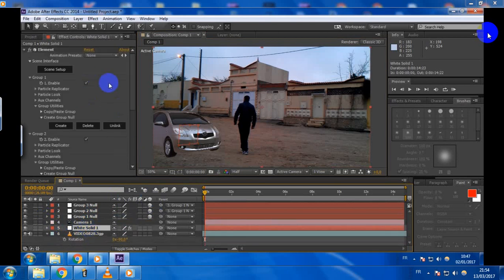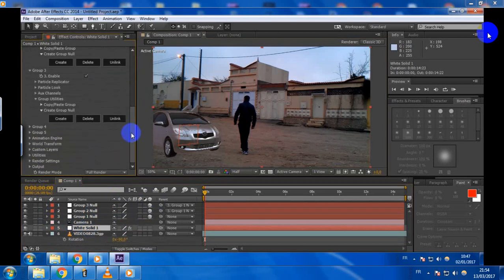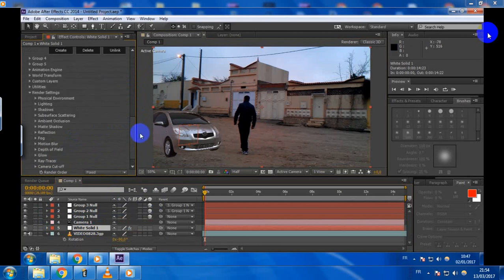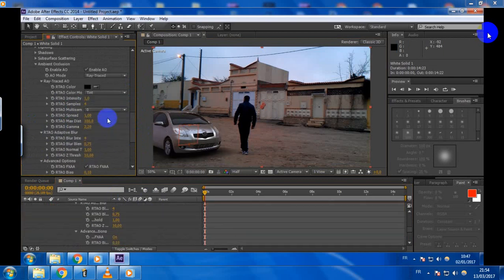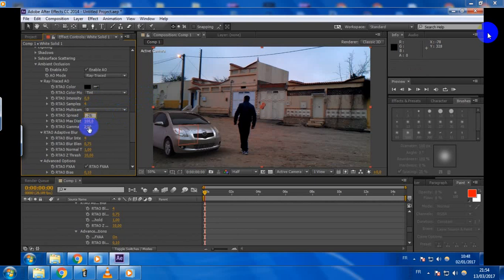Just go here to the render settings and ambient occlusion, and enable it. Change it to ray traced. Make some adjustments like here — make it 0.9, here 0.25. And leave everything off.